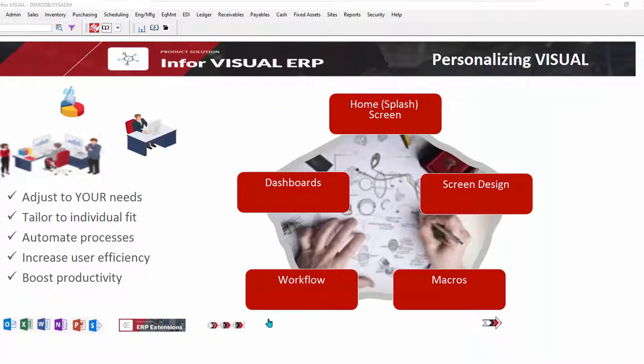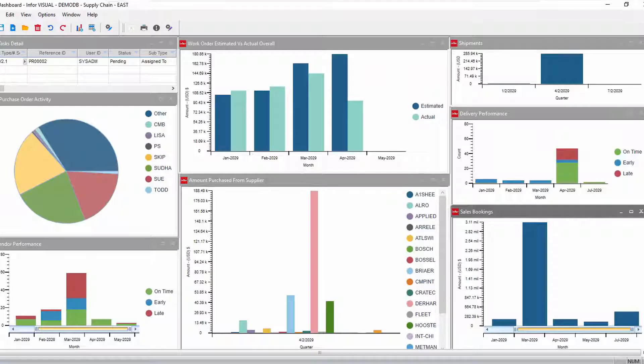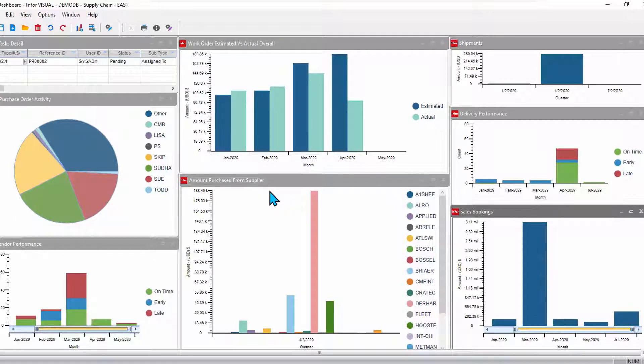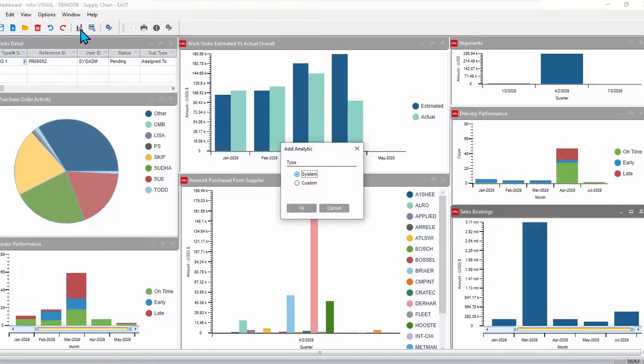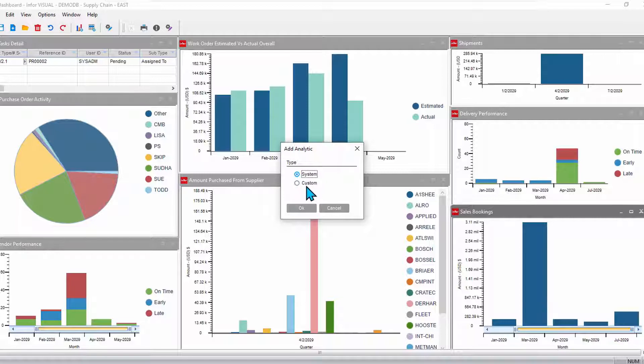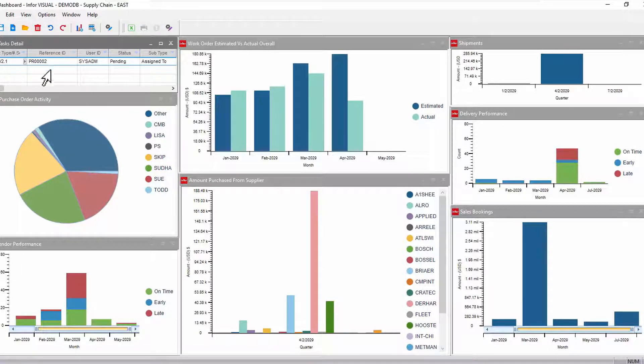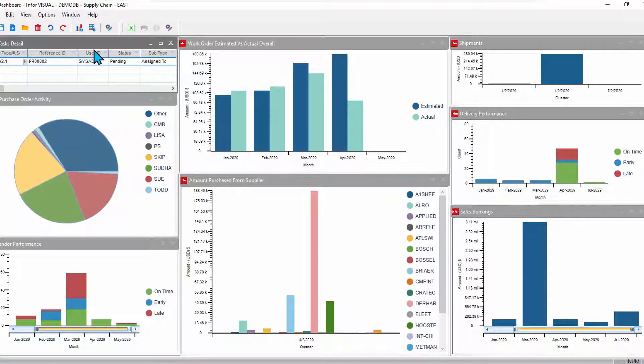Dashboards. Use Visual's built-in dashboards to bring relevant information to your attention. Each user will have their own analytics, those things that they care to be watching. You can use the many analytics that we've provided with the system or create some custom analytics to put on your dashboard. Bring actionable information right in your face, right there at your fingertips.